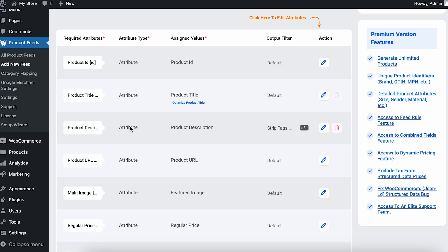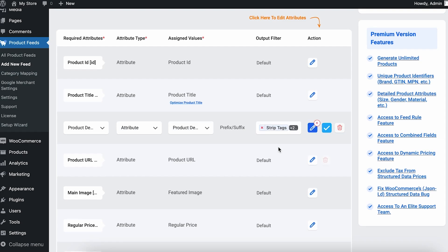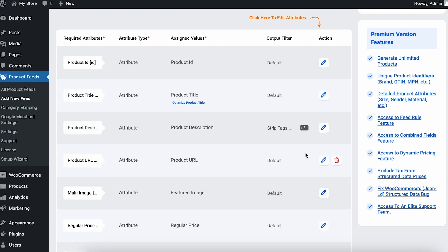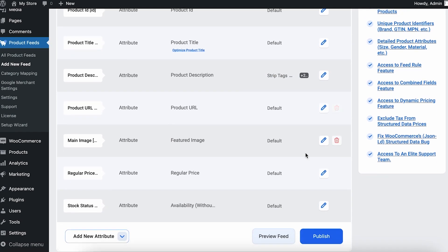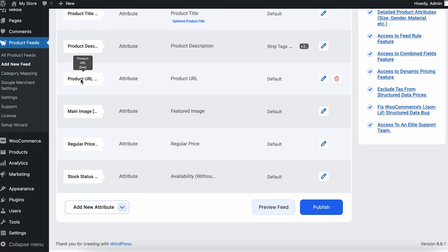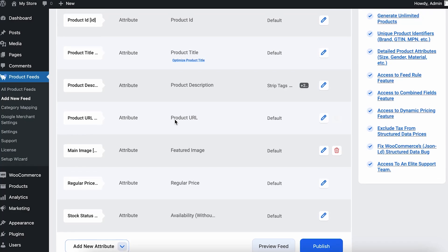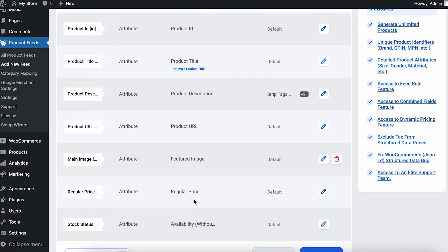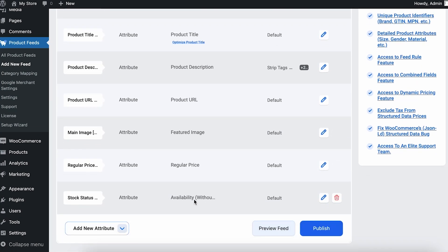Then we have the product description. Now this attribute is filtered as strip tags and remove tab. If I scroll down, you can see that this next one is product URL, so this is really important. Then we have the main image, which is assigned value as featured image of the product.